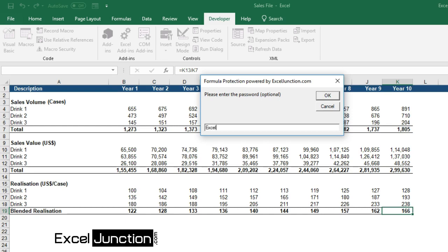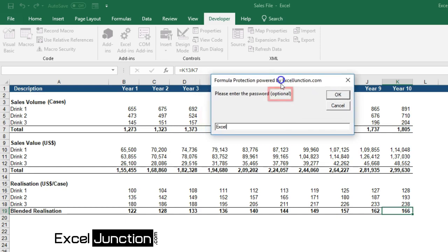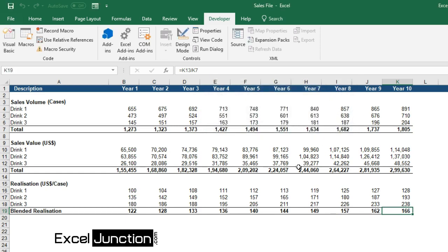Enter a password and make sure you remember it. You may even proceed without a password and still the code will protect your formulas, but this will be limited protection as anyone may easily get access to change formulas by unprotecting the worksheet without entering any password. However, if you have password protection, then changes to the formulas would be allowed only once the password is entered correctly.